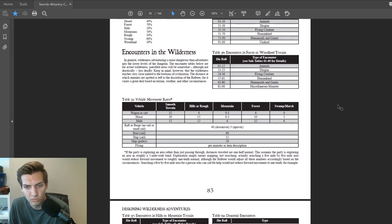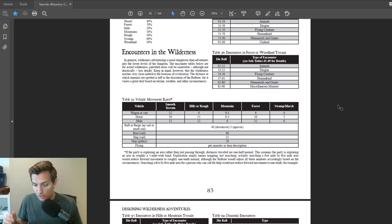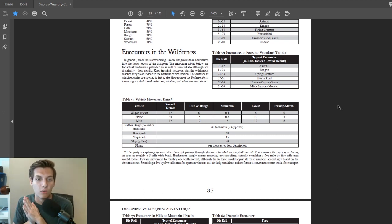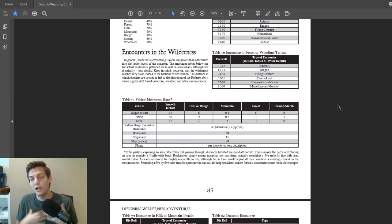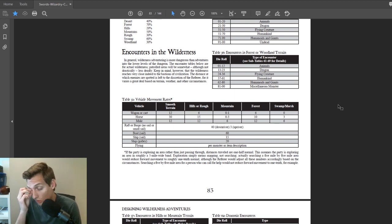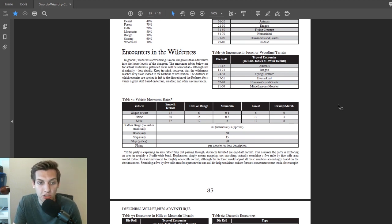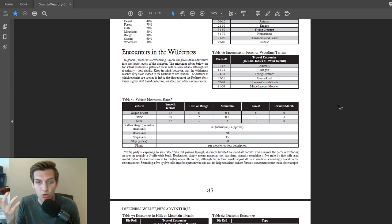Vehicle movement rates are more for what we call a hex crawl — a big world where areas are plotted out on hexes and you use a specific measurement to go from each area. How I recommend doing this is a simpler way: instead of specifically measuring each metric of movement, just eyeball it. A wagon or cart is going to have a tough time navigating a mountain, whereas on a trail you're moving more efficiently. A raft or barge doesn't move as fast as a sailboat or a ship.